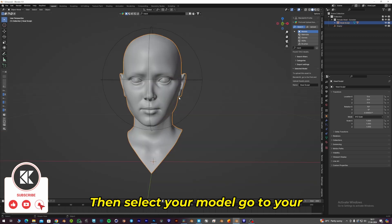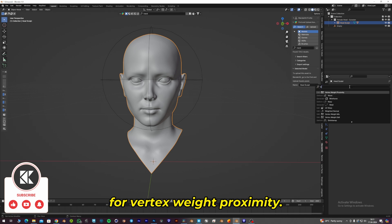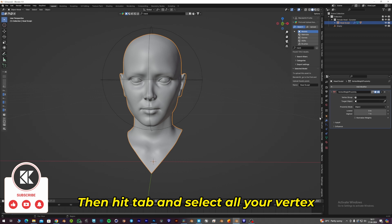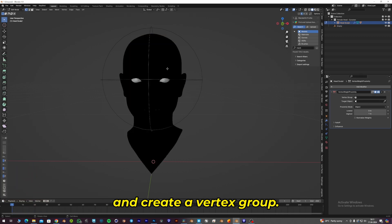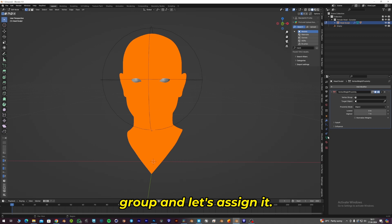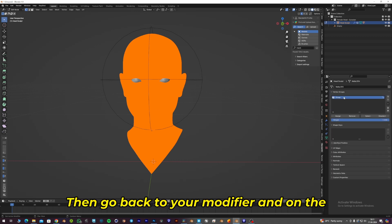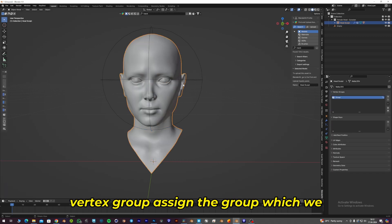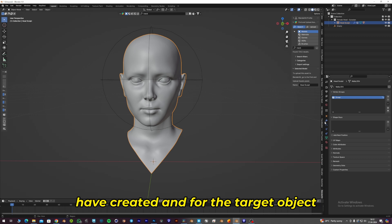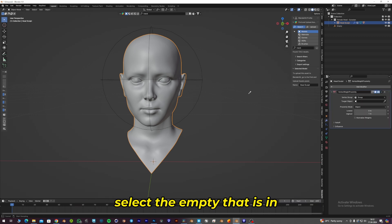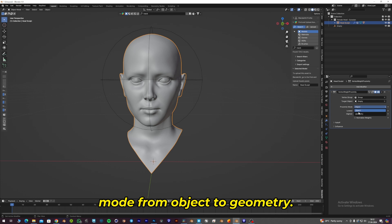Then select your model, go to your modifier tab and search for Vertex Weight Proximity. Hit Tab and select all your vertices and create a vertex group. Let's add a vertex group and assign it. Then go back to your modifier, and on the vertex group, assign the group we created. For the target object, select the empty, and change the proximity mode from Object to Geometry.